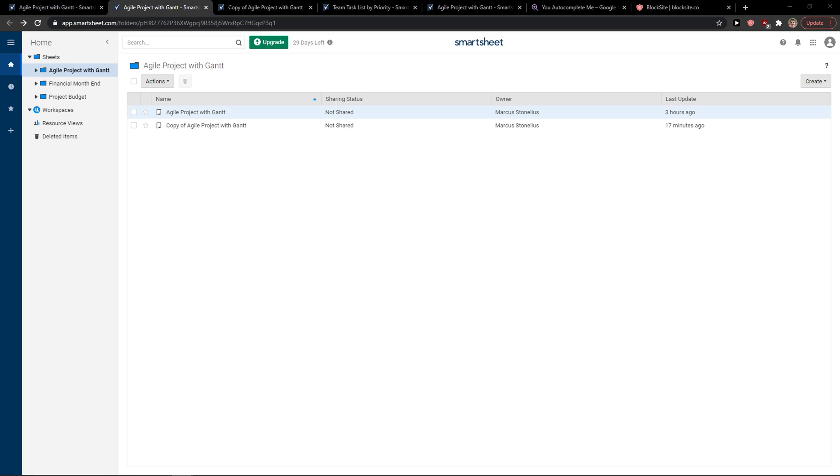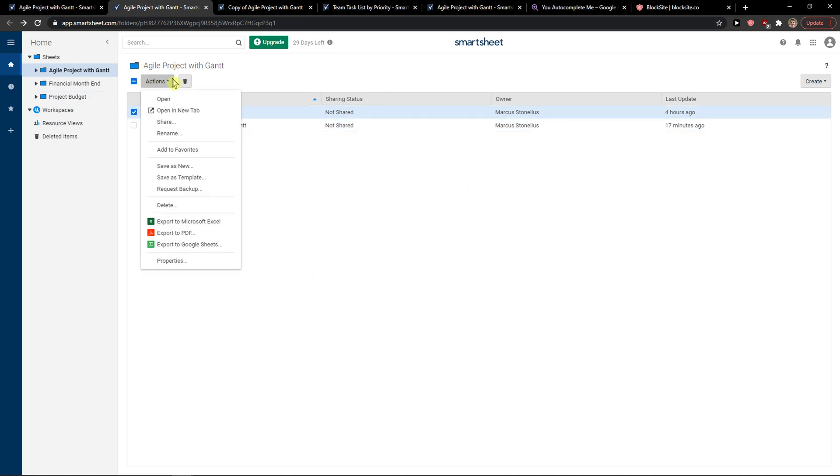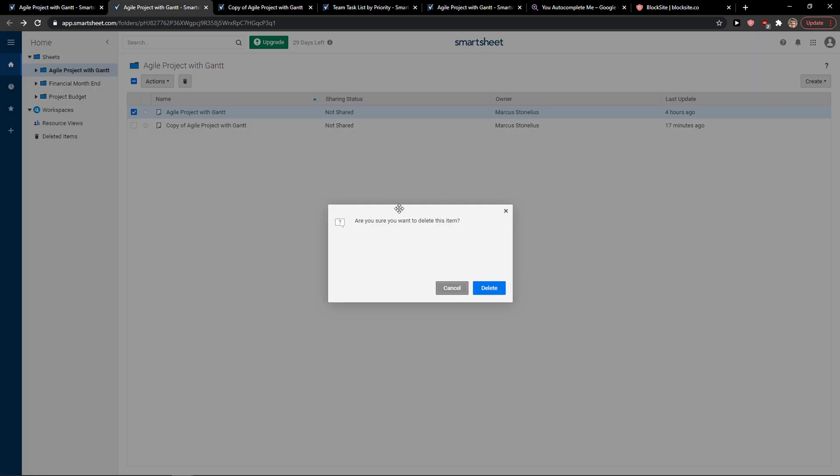in Smartsheet. So let's start. The first thing that you want to do is when you're here, you just want to click on whatever sheet you got, and then you're gonna see Actions, and you just press Delete.